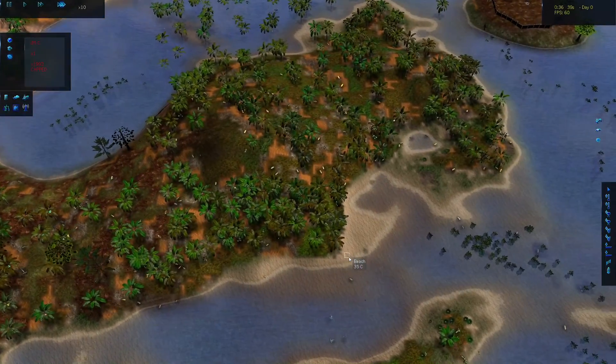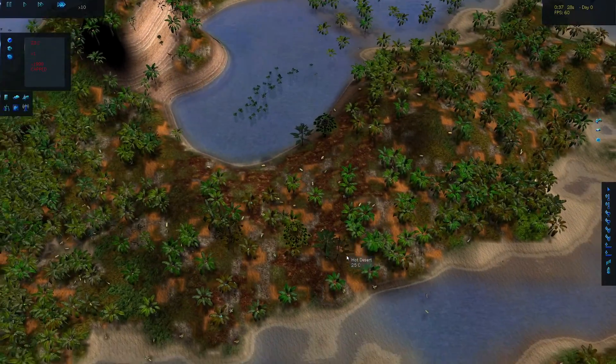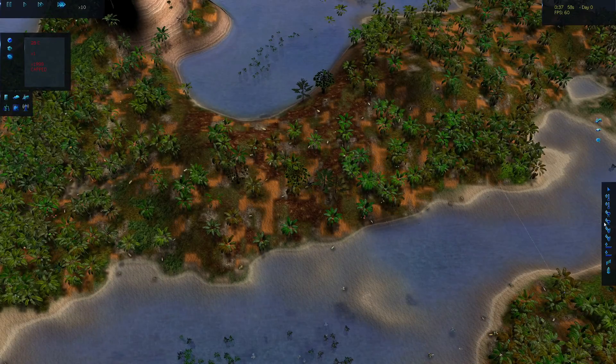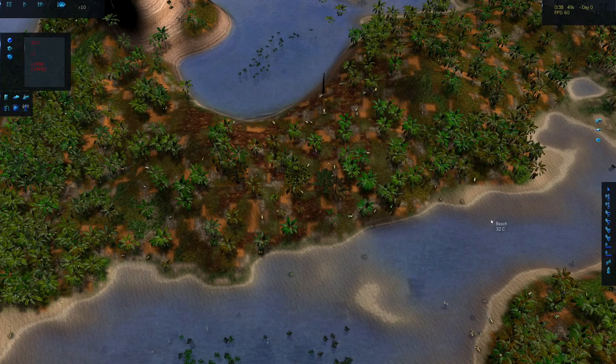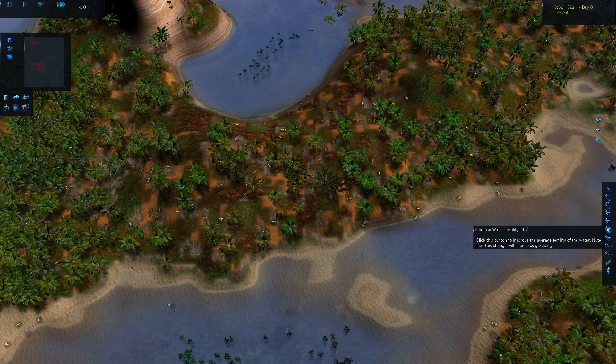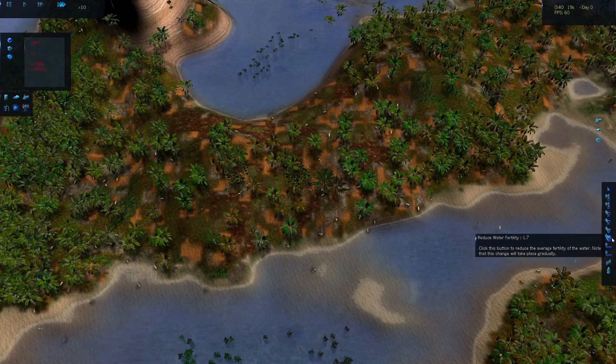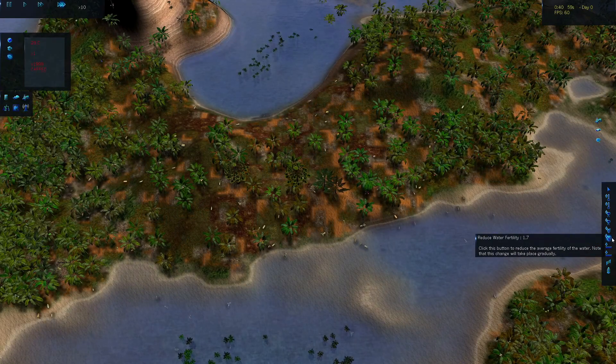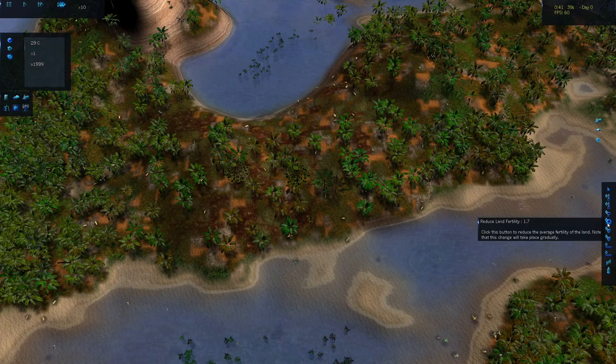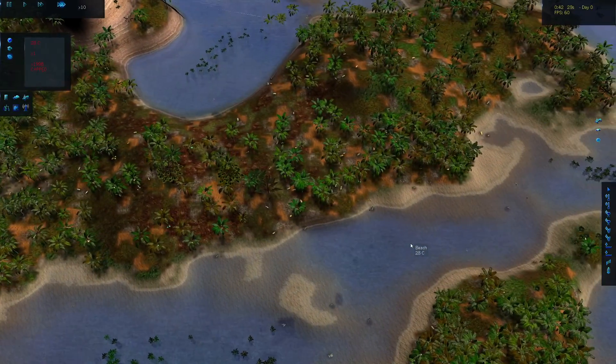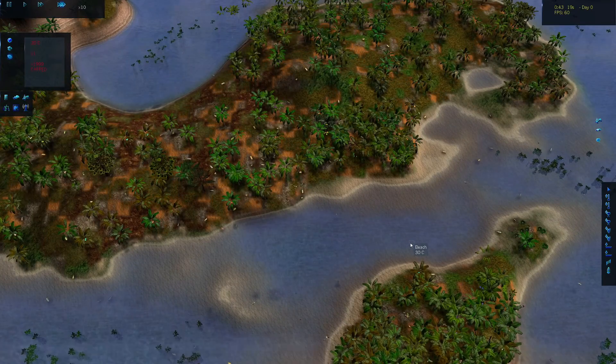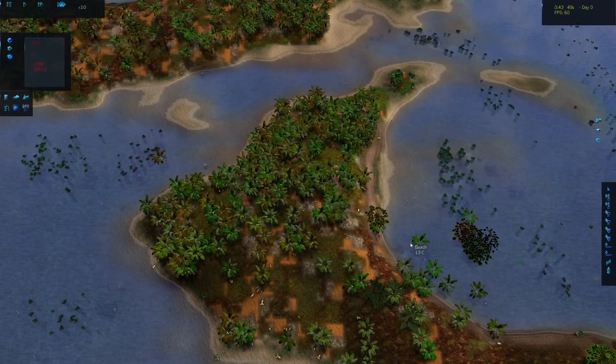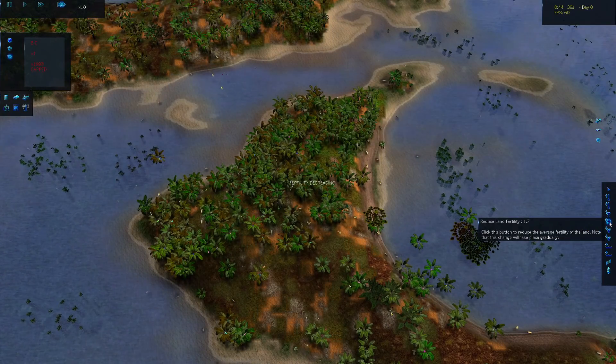They're still at the creature cap. There's so many of them, and they can't breed because they're at the creature cap, so it's tanking my frame rate. Let's get that down to 1.7 and this down to 1.7. I had to click that three times then.